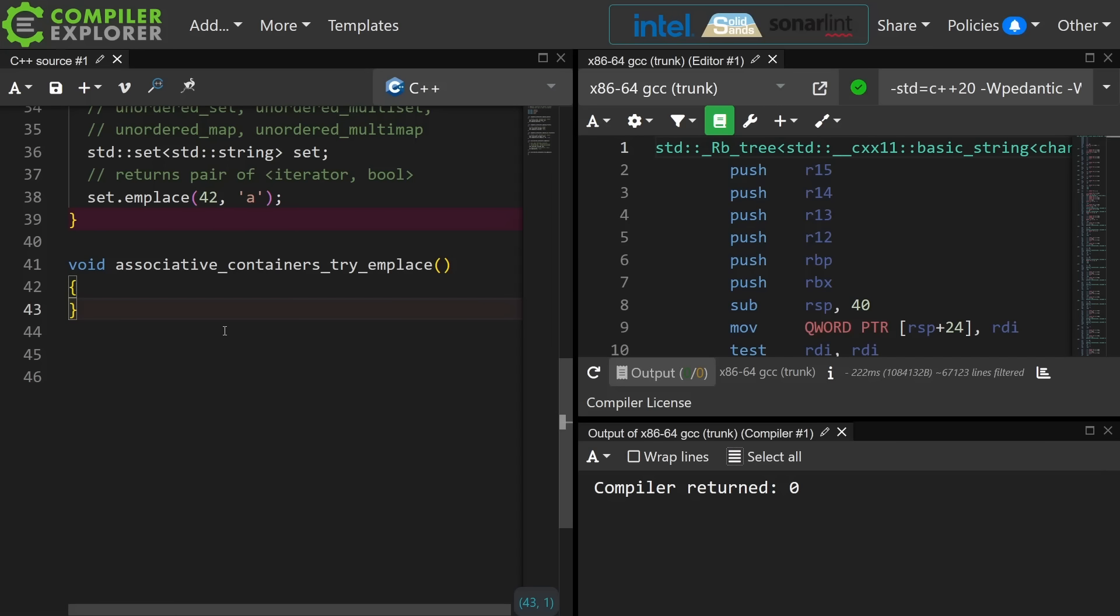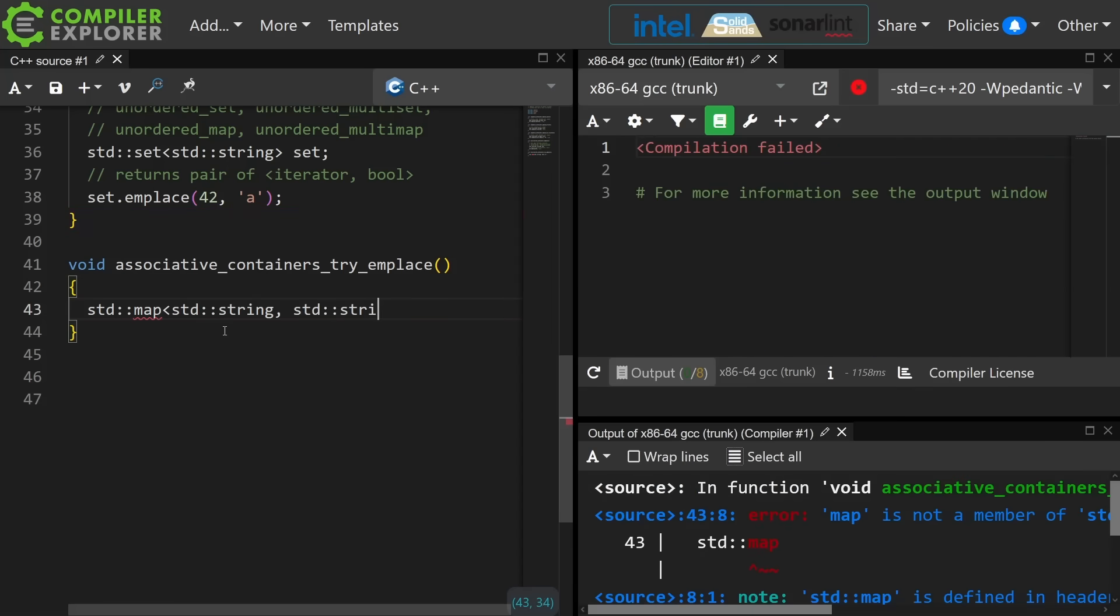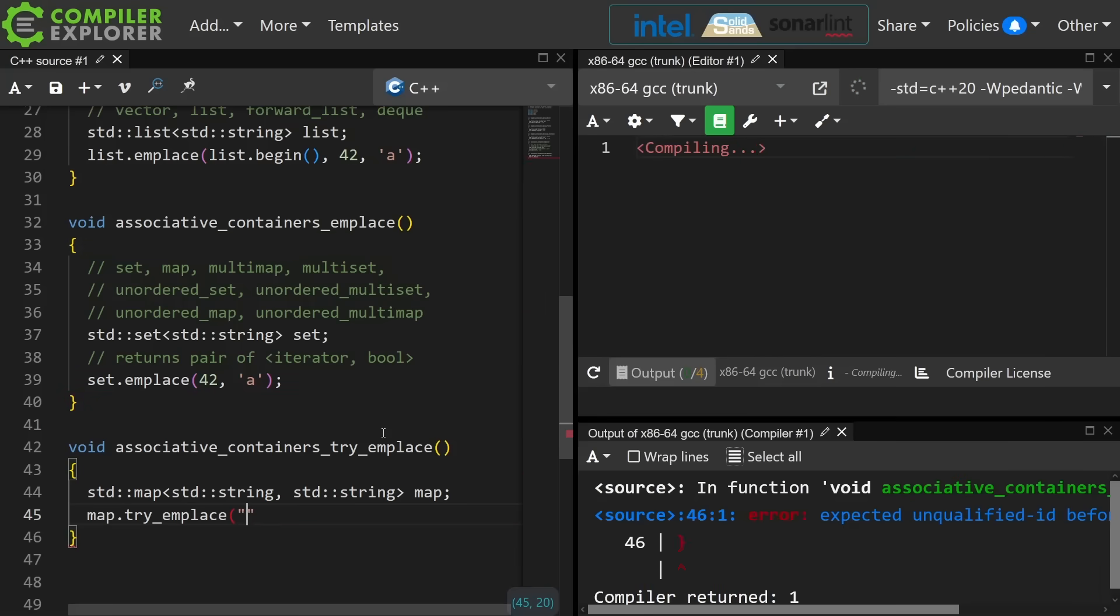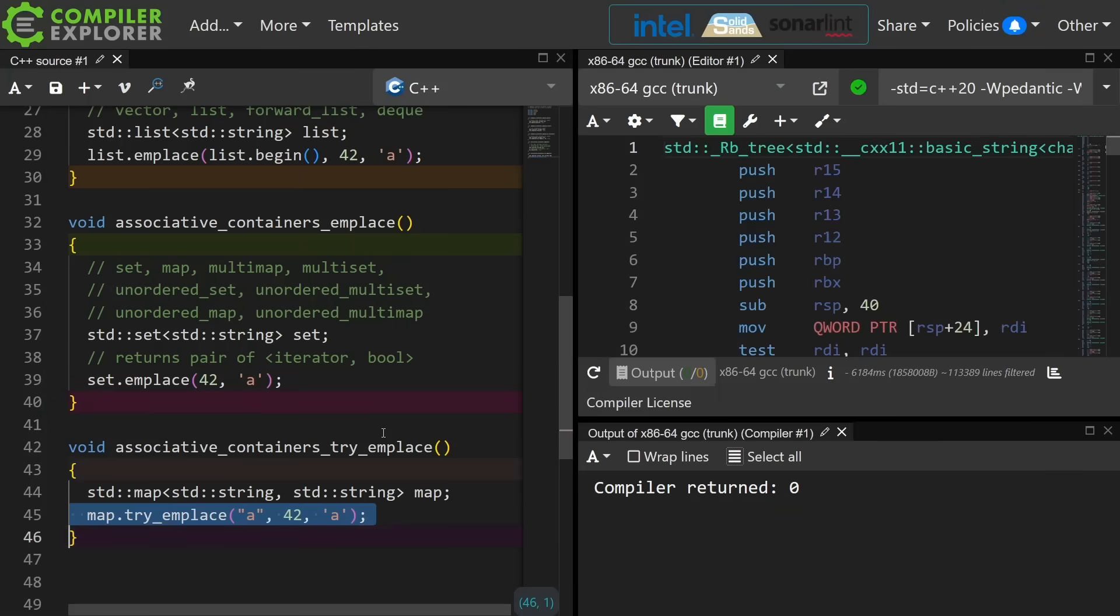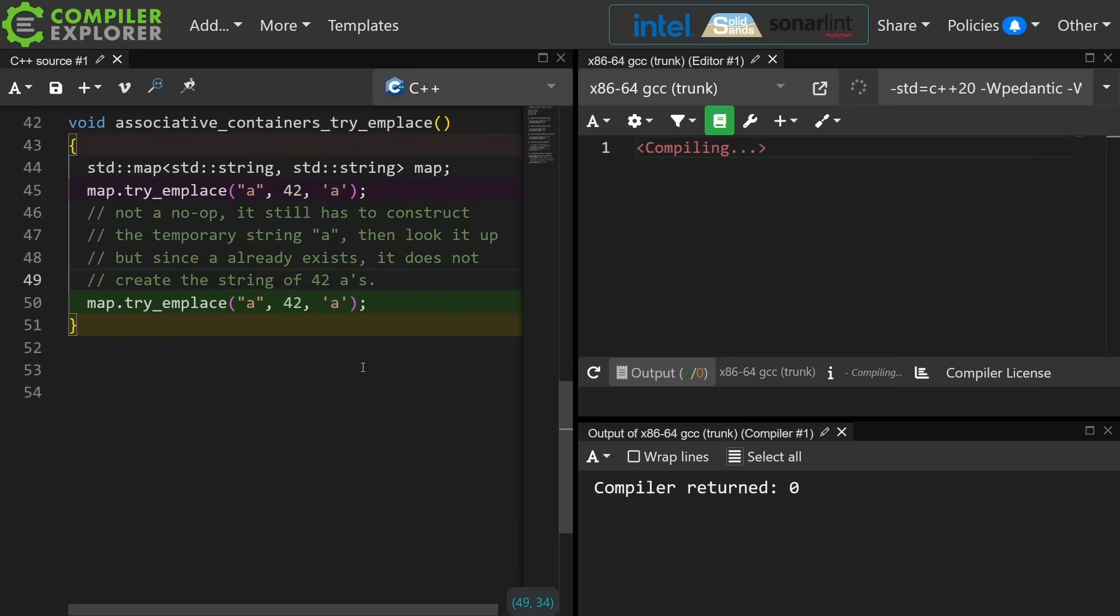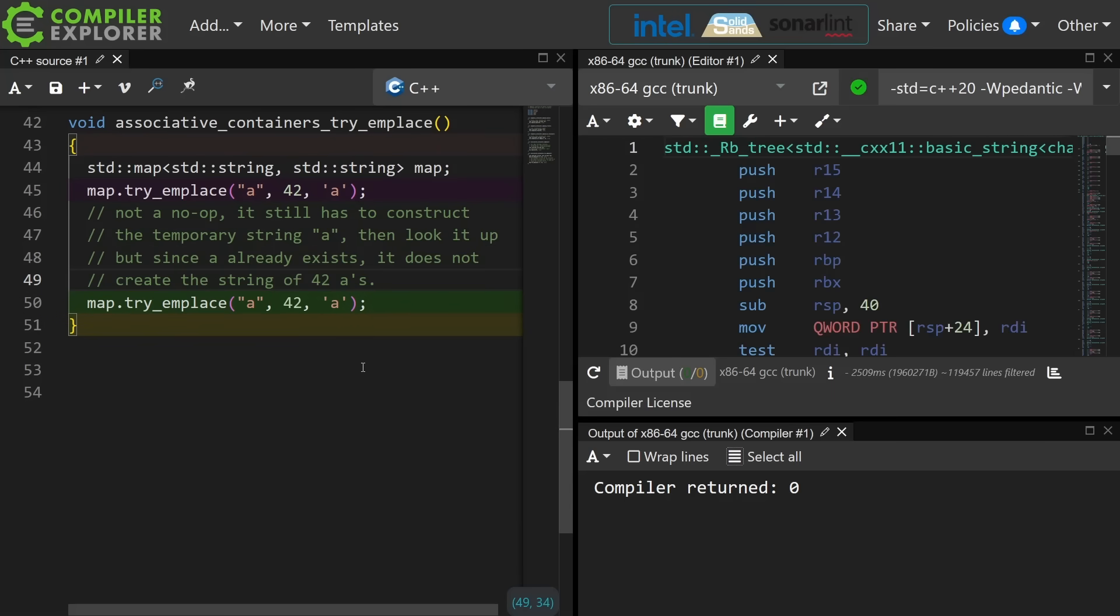So this next one is interesting and it is try_emplace. Now the idea is that for a map or an unordered_map it's going to see if an object with that key already exists. If it does then it does not move the rest of the parameters in. So for try_emplace we need to pass in the key and then the arguments that construct the value. So the second call to try_emplace here is going to create that temporary string. It is going to look and find that the map already contains a key with the value a, therefore it is not going to construct the string that would have been the value. So that is try_emplace.